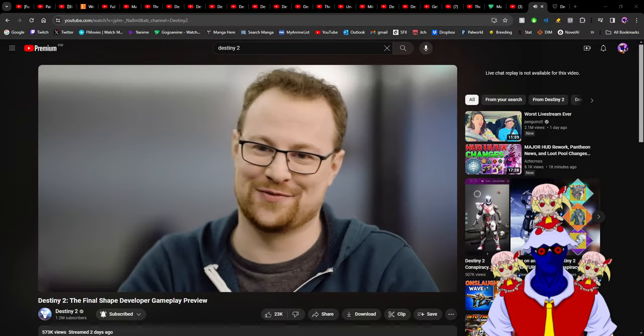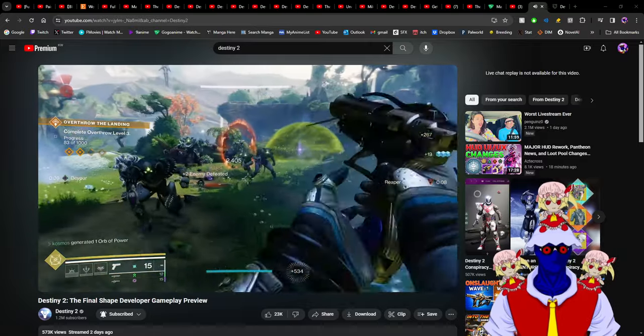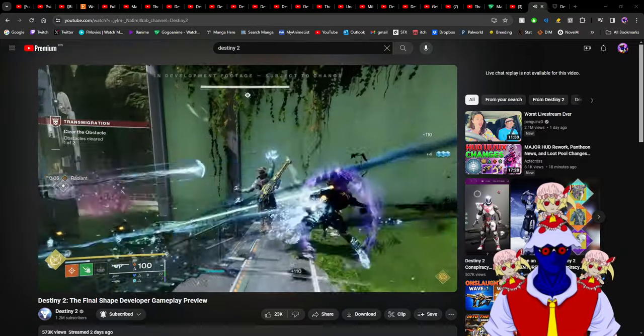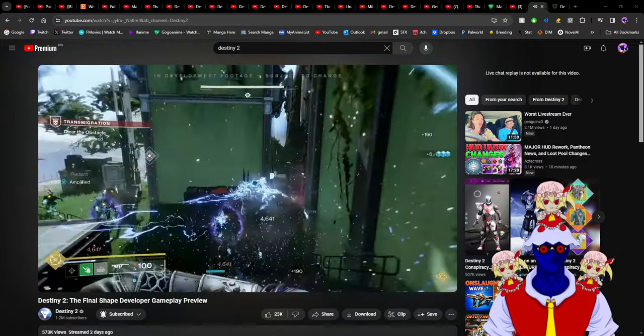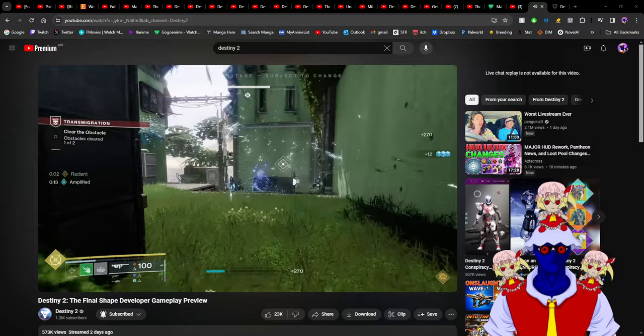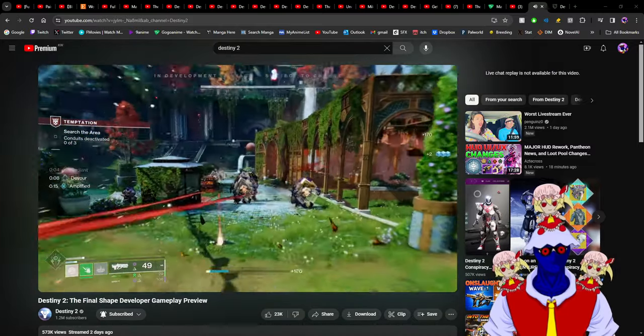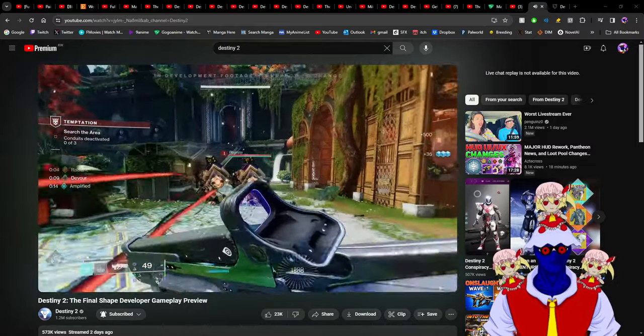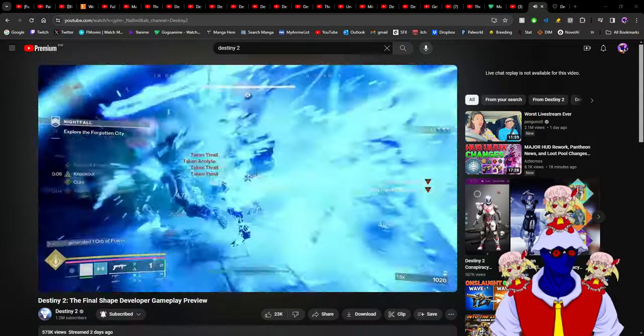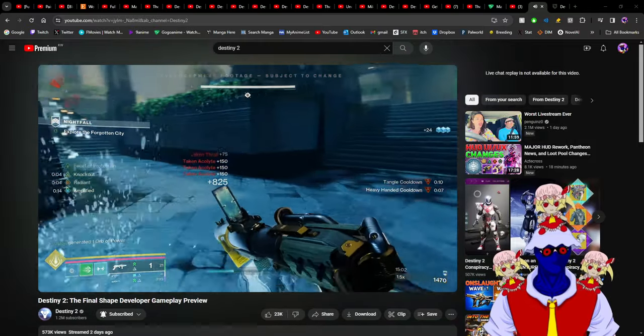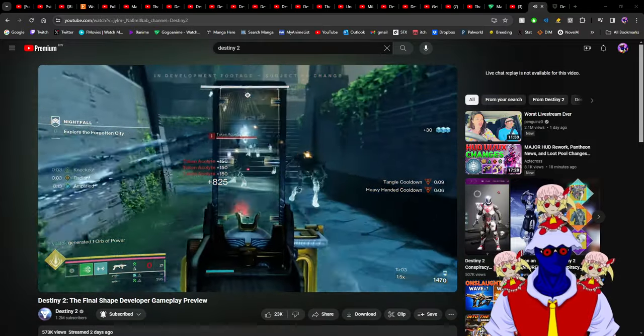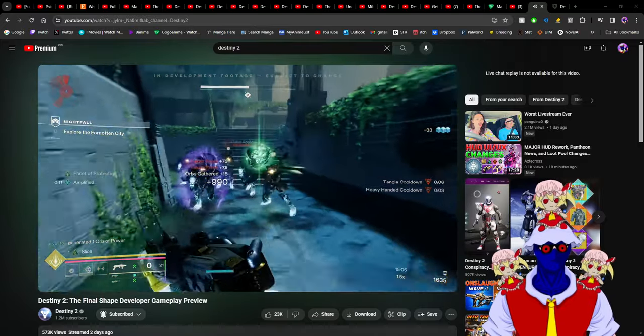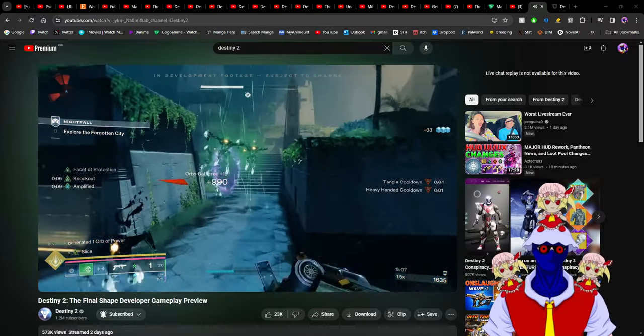The second thing they revealed, which is the thing I'm most excited for, is the exotic class item. It's a little bit concerning that maybe we won't be able to transmog it, but that doesn't matter that much when it comes to making fun gameplay.